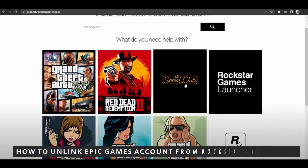Hello everybody! Today I will teach you how to unlink Epic Games account from Rockstar Social Club.